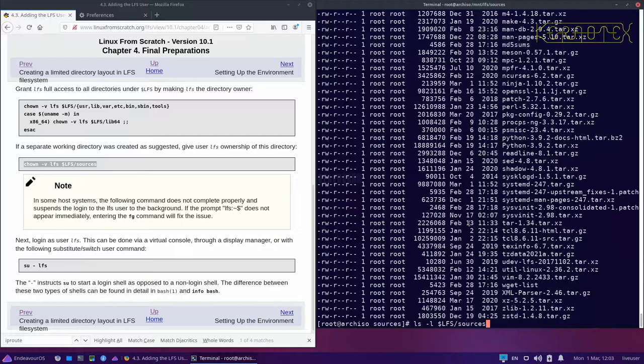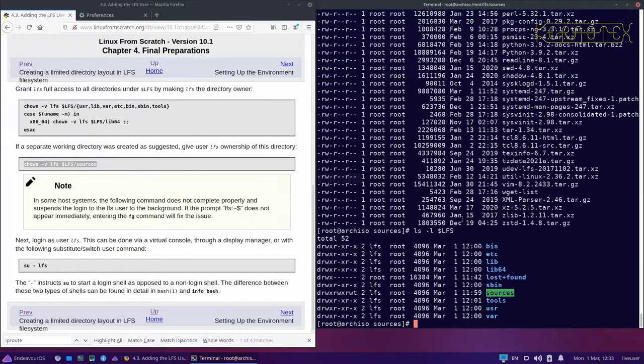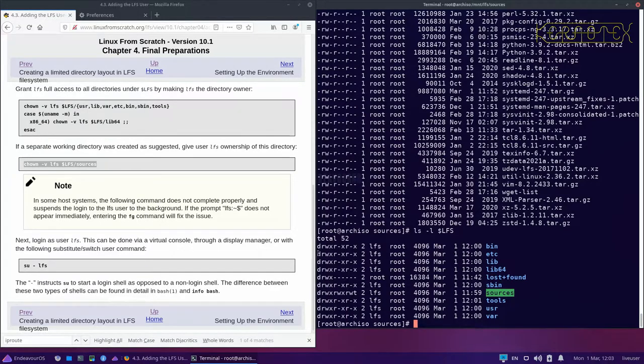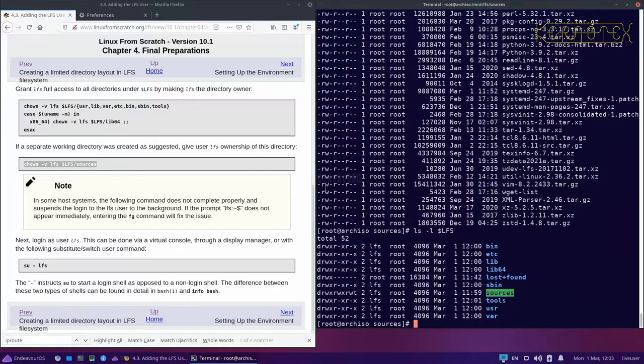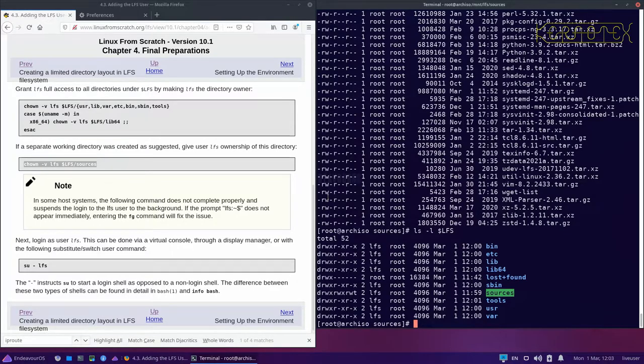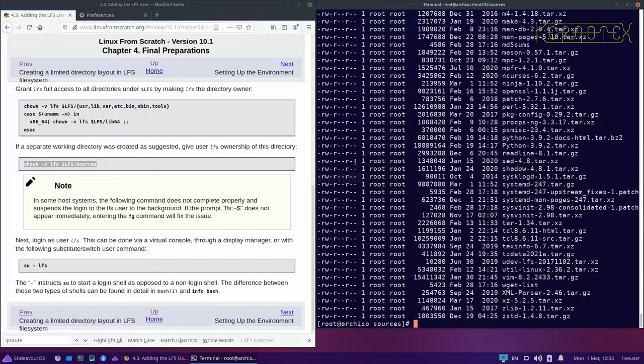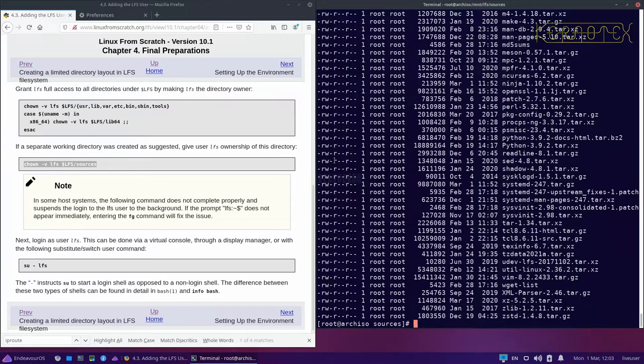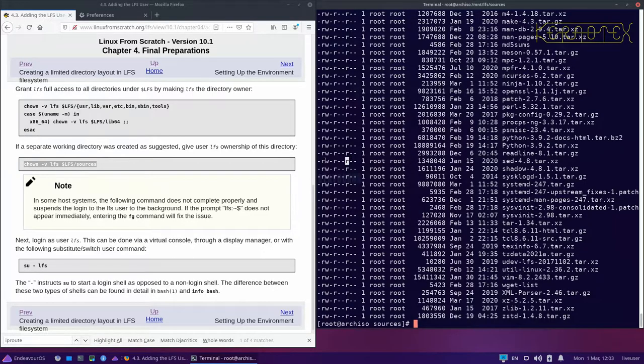If we look at the sources directory now, this also prevents the LFS user from deleting these files, which is what I've done before. The root can read them, anybody in the root group can read them, and anybody else can read them as well. It's only the owner who can write to them.